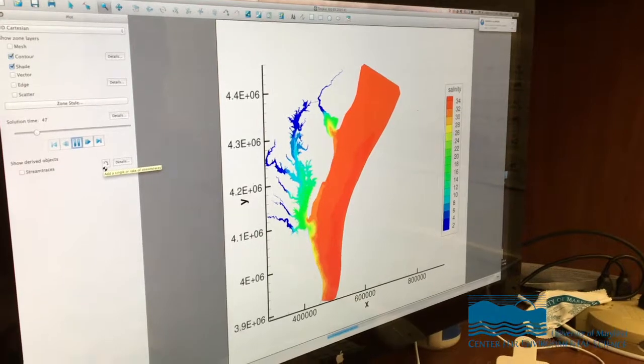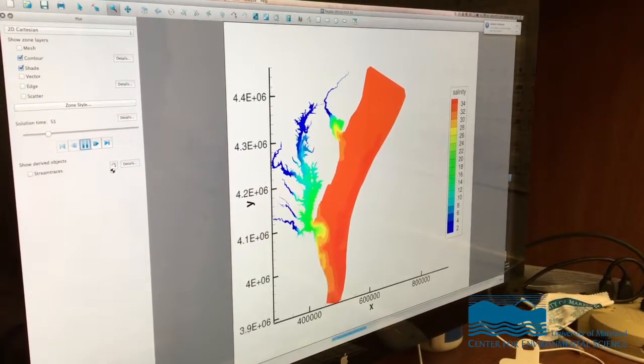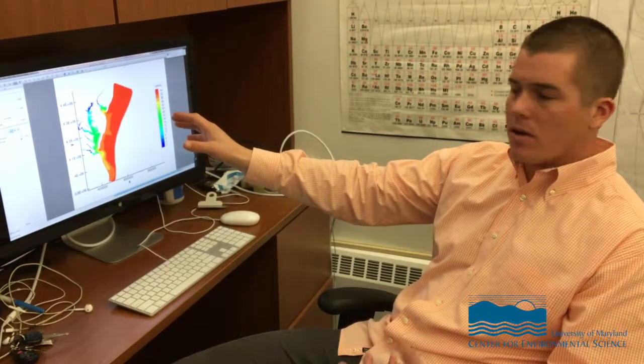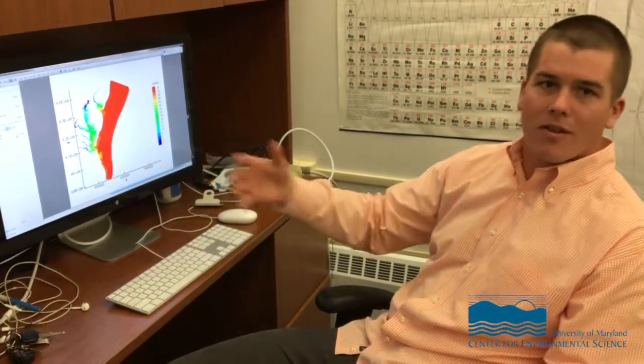This is a model that we have set up for Chesapeake and Delaware Bay — kind of this big section of the mid-Atlantic. We will use this, which predicts the salinity, temperature, as well as the actual ocean currents and tides, to drive what we would call a biogeochemical model — an ecosystem model. This is just the physics, what we would call temperature, salinity, movement, and I'm currently working on all the biology and chemistry that would also be in the system.